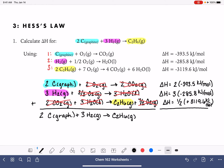The last thing to do is add up all the delta H values, paying attention to the signs: two times negative 393.5, plus three times negative 285.8, plus one-half of 3,119.6. This gives us an overall delta H value of negative 84.6 kilojoules per mole.